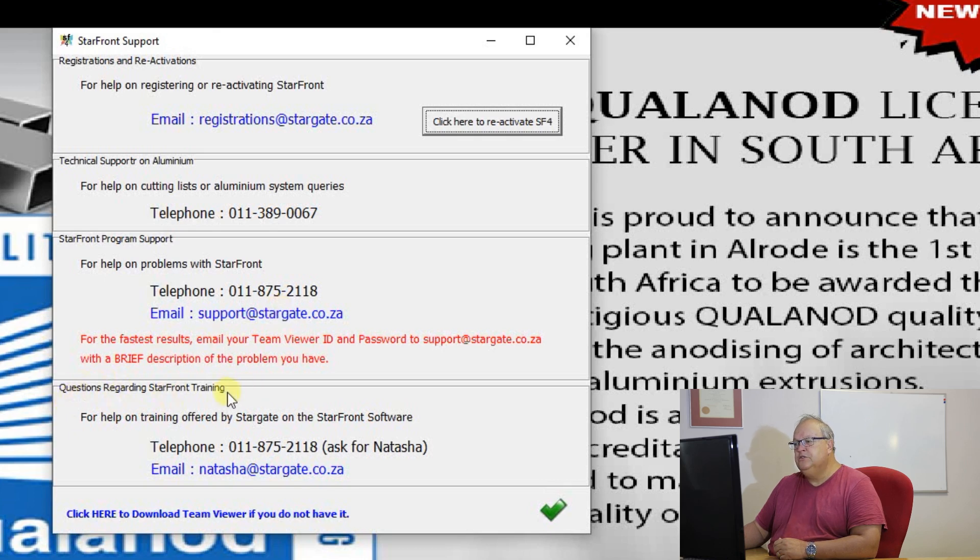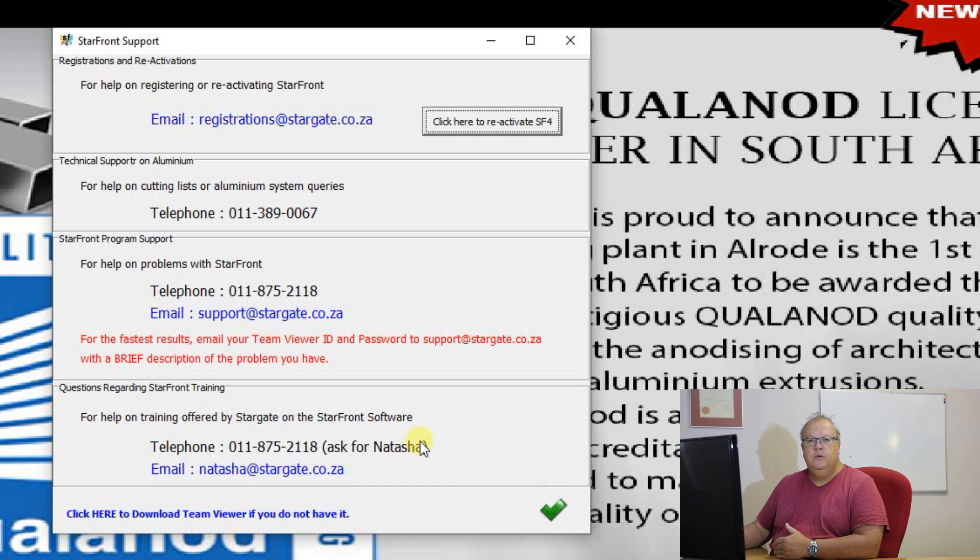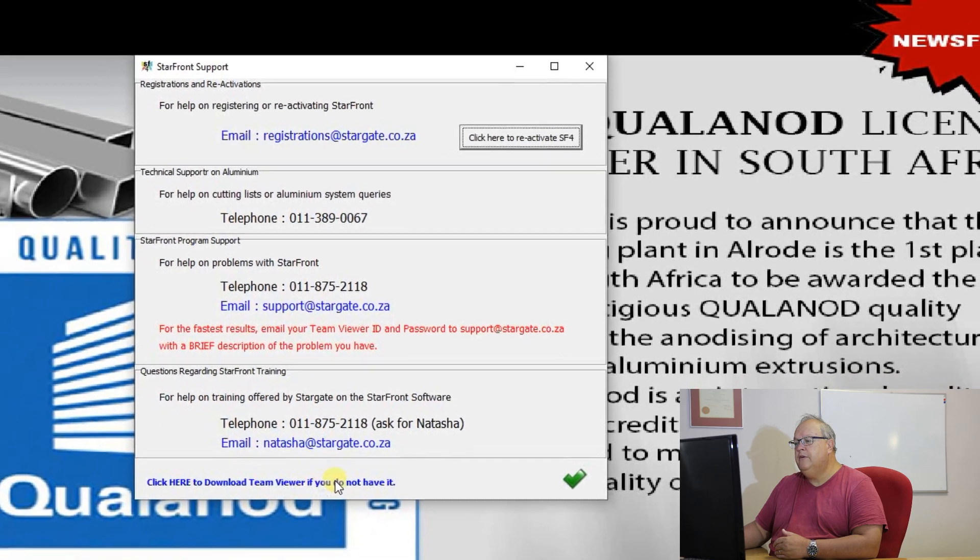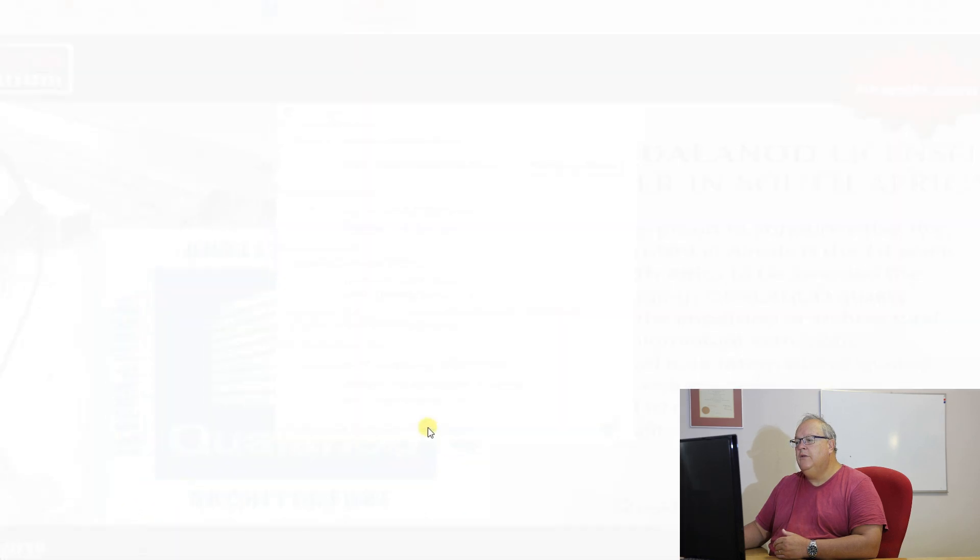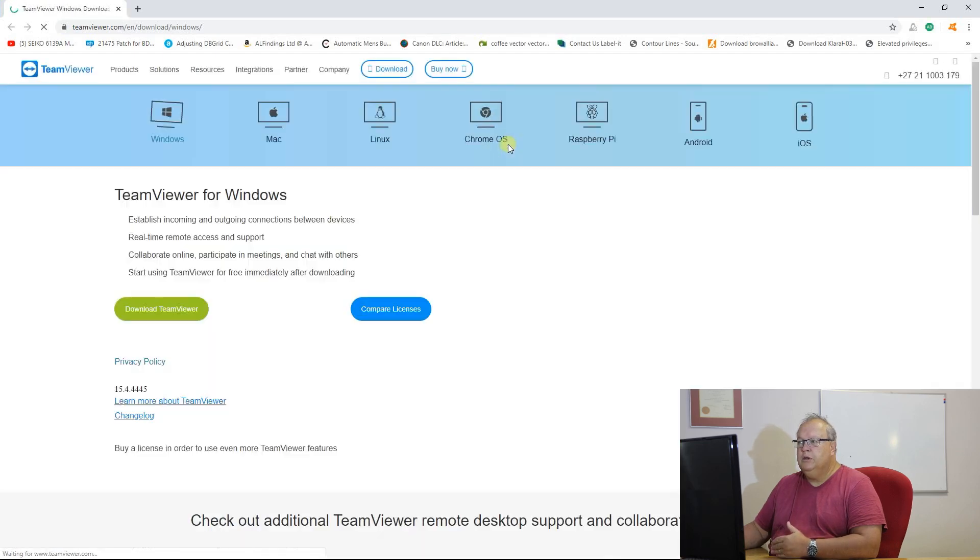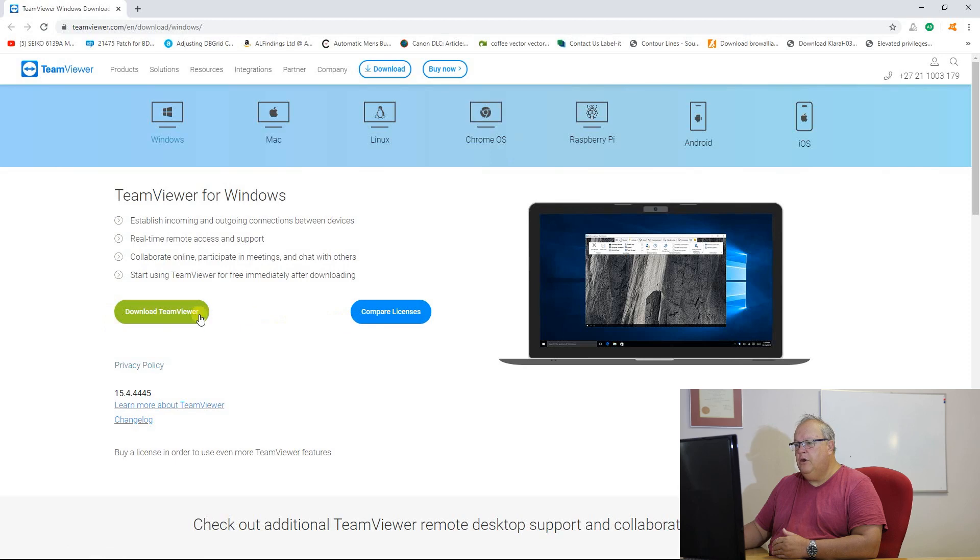If you've got questions regarding Starfront training here are the contact details. Natasha looks after the Starfront training. If you do not have TeamViewer installed on your computer you can use this link at the bottom. Click here to download TeamViewer. If you don't have it, click on that link. It will then open up your Windows Explorer and you will have an option there to download TeamViewer.